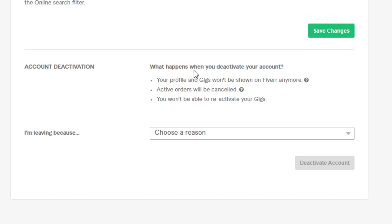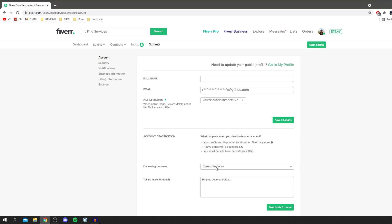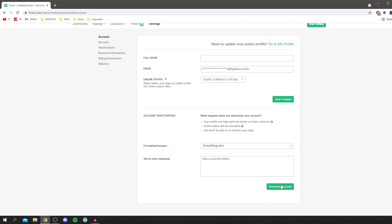This is what happens when you deactivate your account: your profile and gigs won't be shown on Fiverr anymore, active orders will be cancelled, and you won't be able to reactivate your gigs. All you have to do is select the reason for why you're leaving, or just put something else if you don't have anything, then click deactivate account and it's going to deactivate and delete your account.